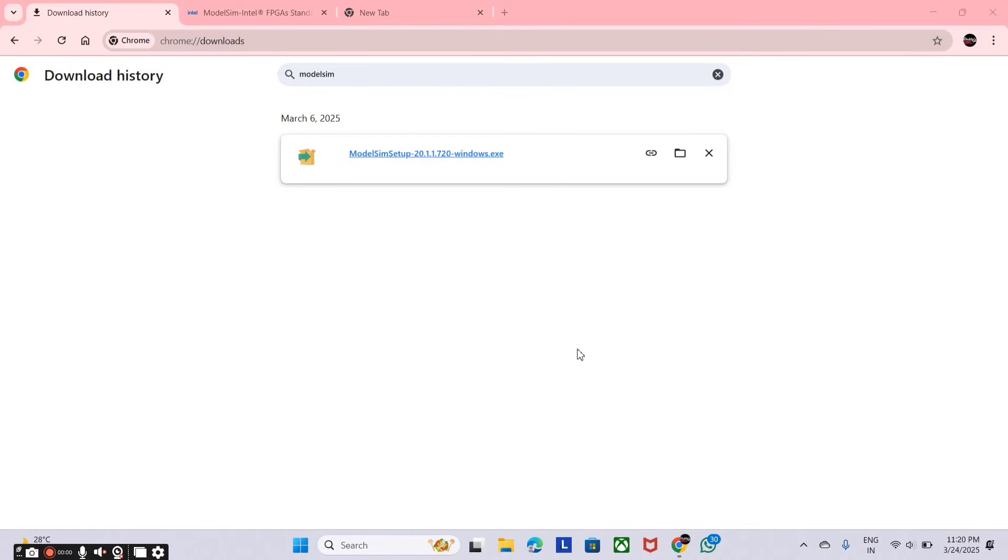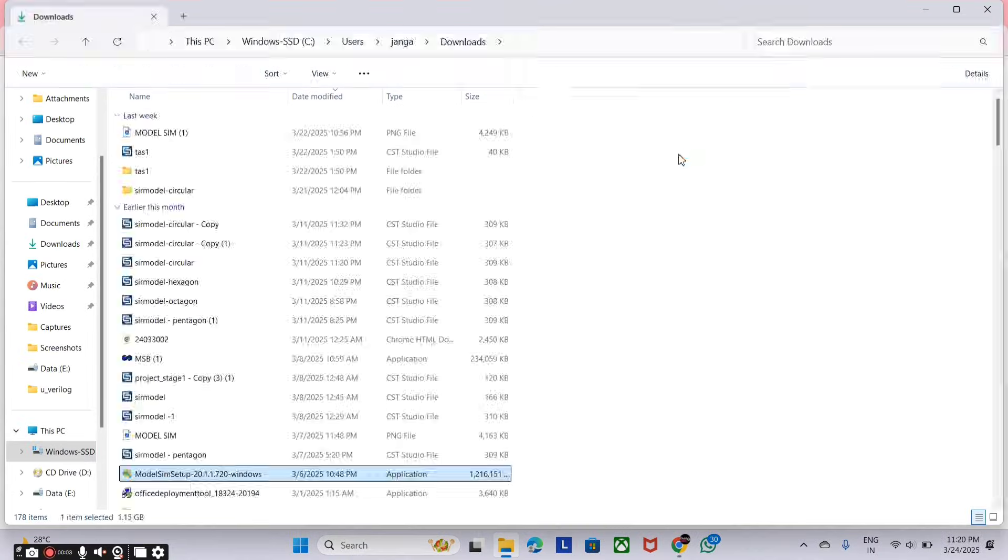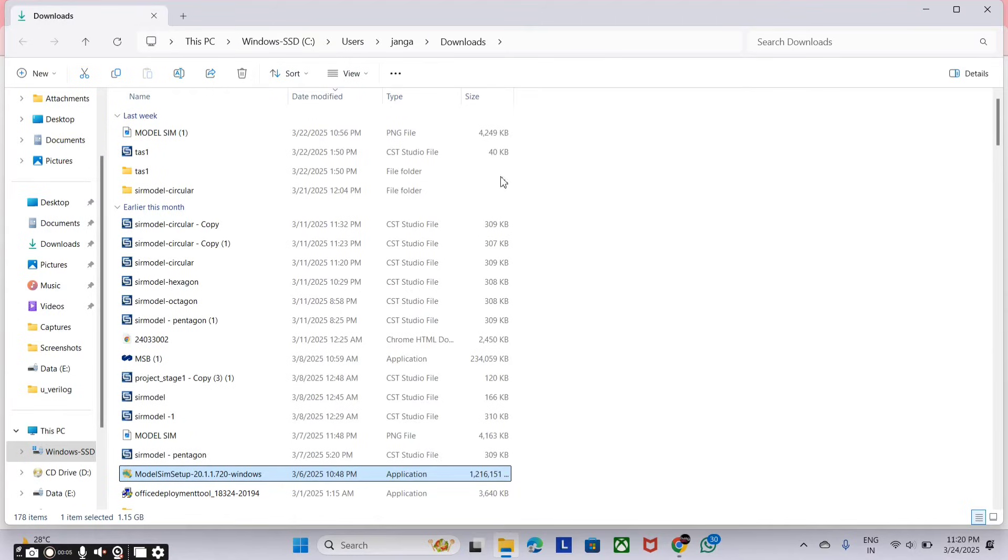After the completion of downloading the file, just open the file and double click on it.